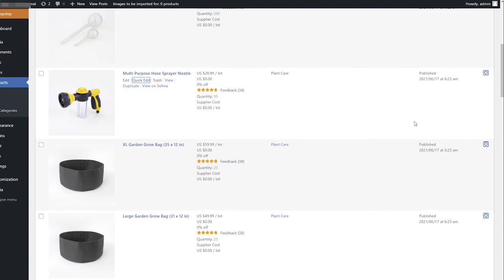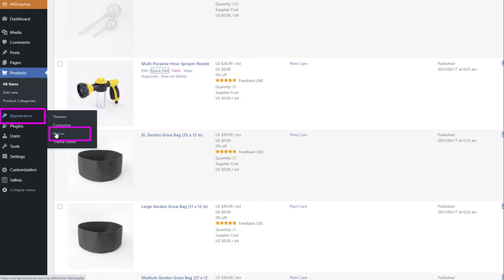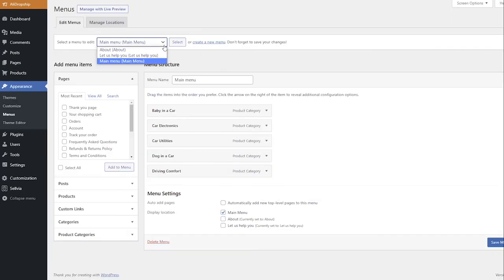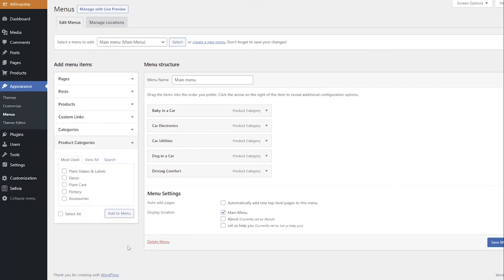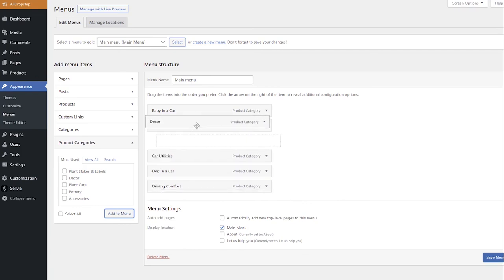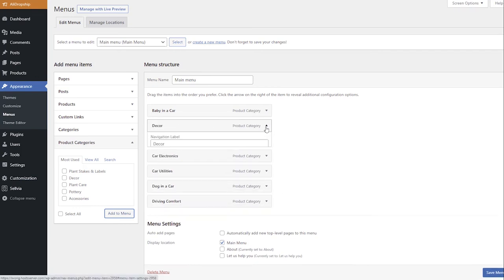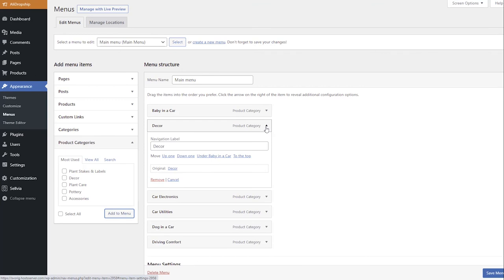The categories that the preset created can be added to the menu on your site in Appearance Menus. Select the menu, click Product Categories, and add them to the menu. Use drag-and-drop to rearrange the categories in the desired order and save the changes in the menu.